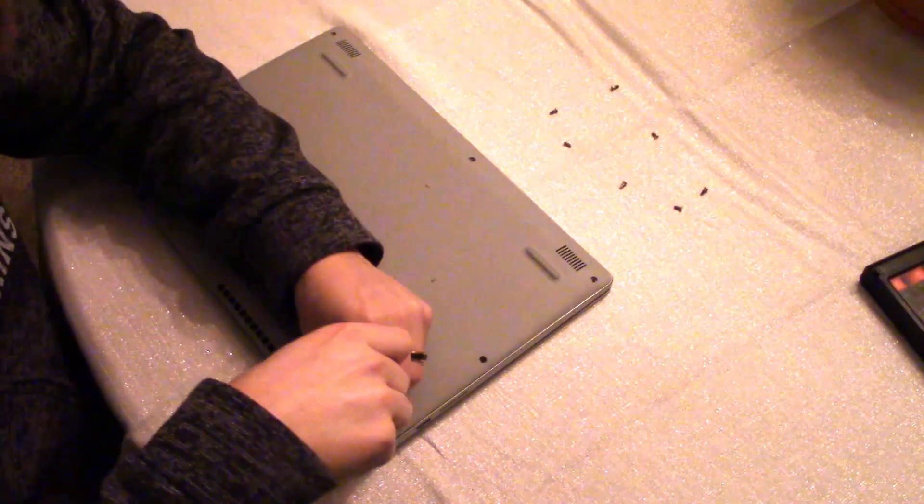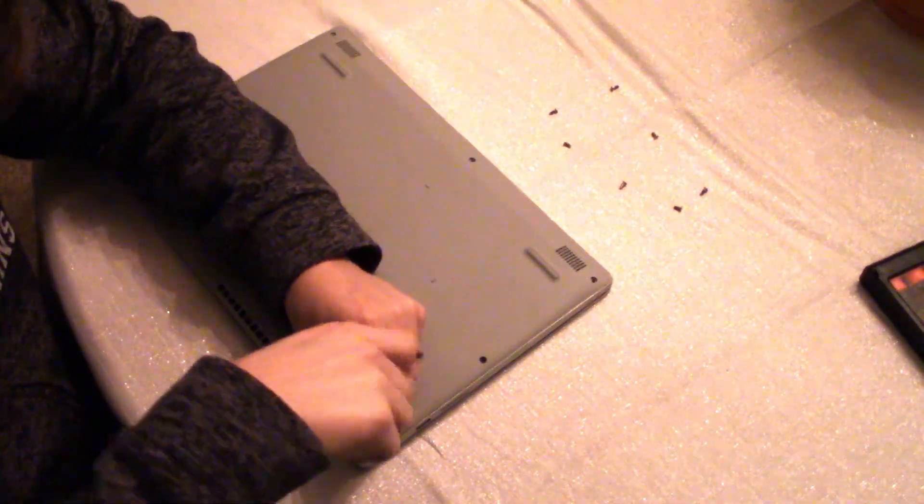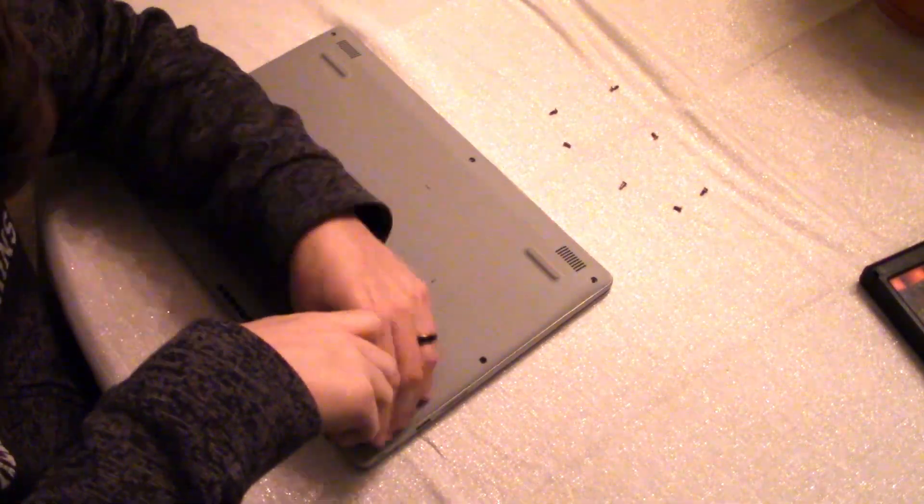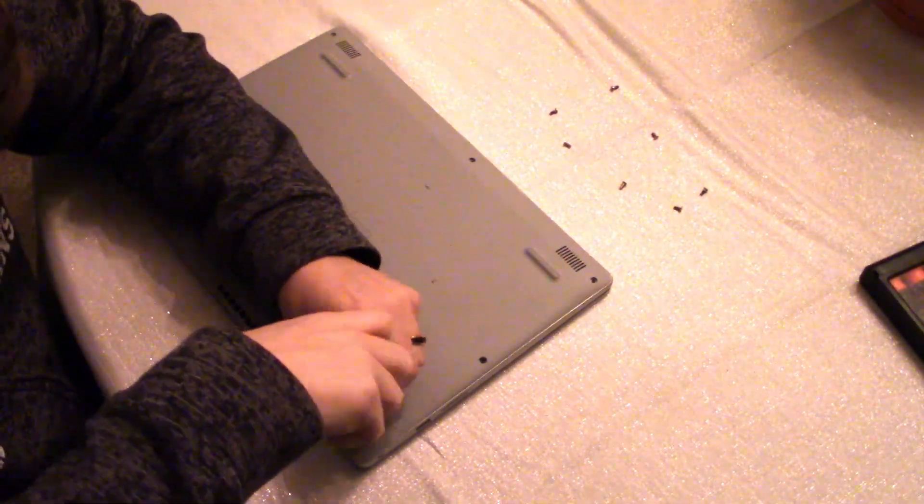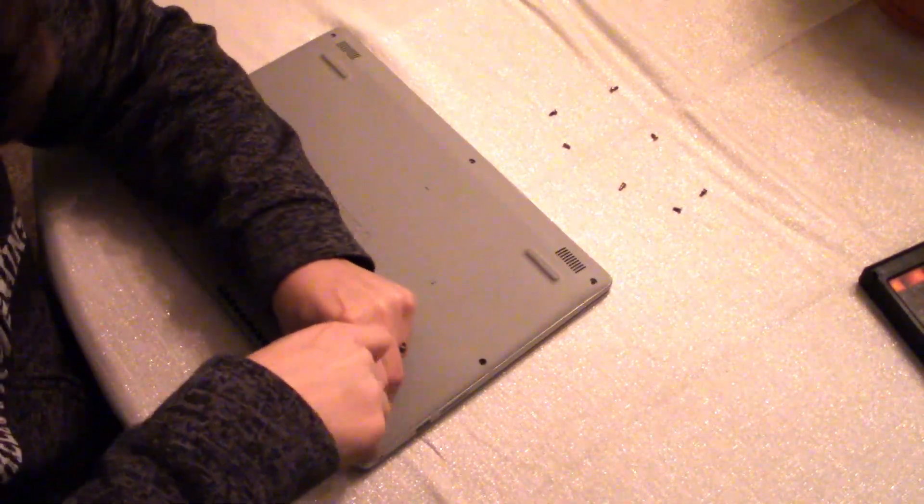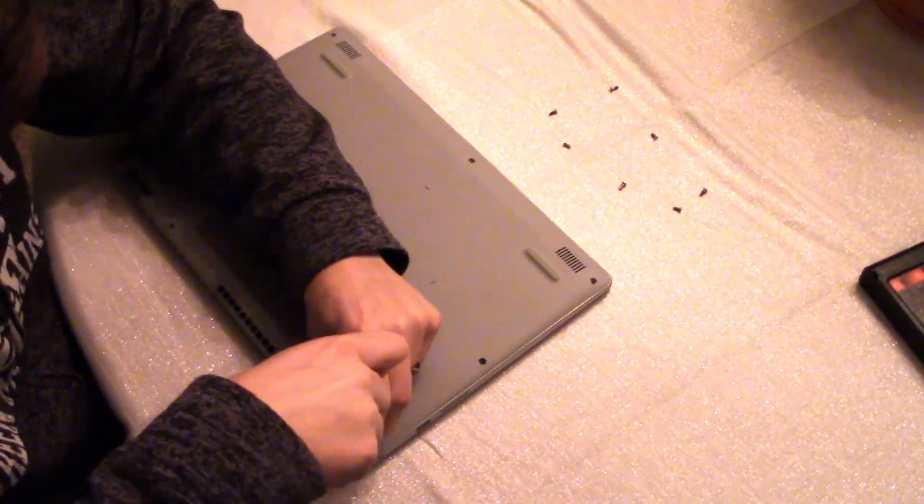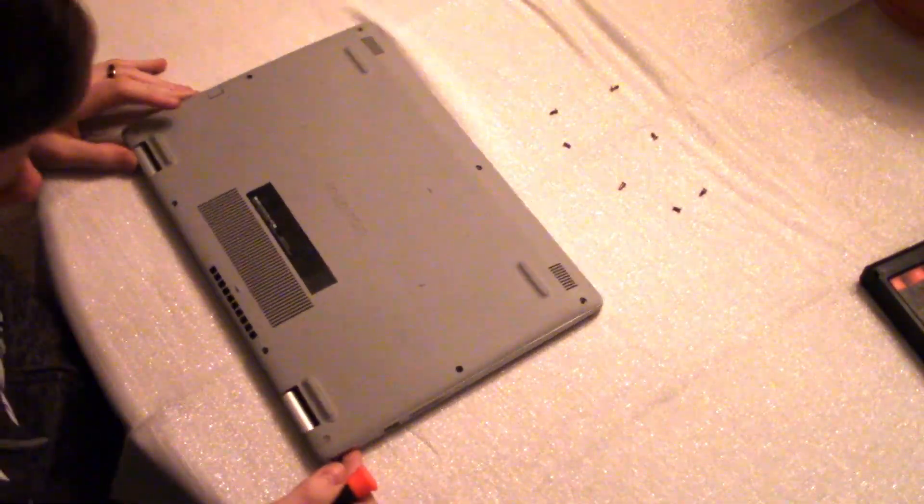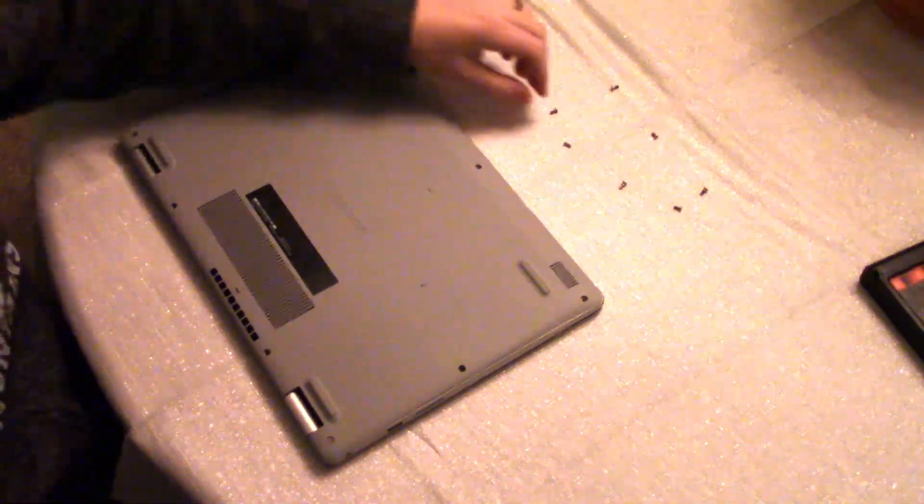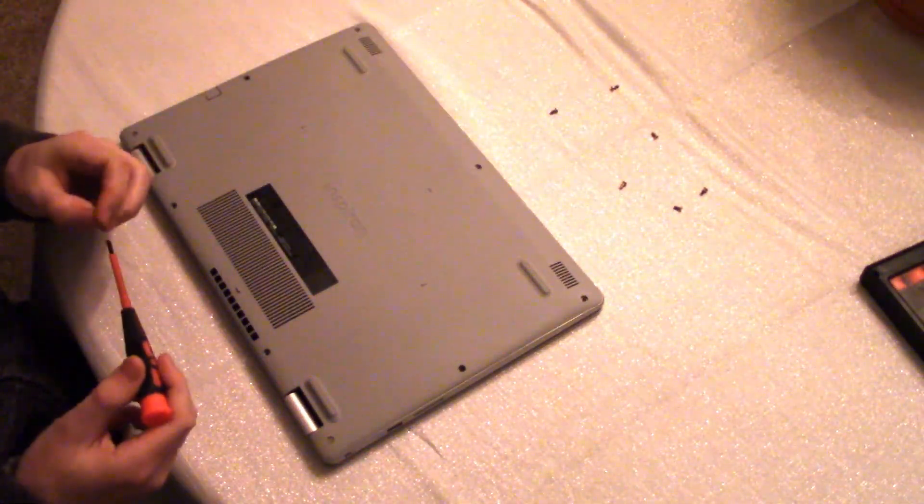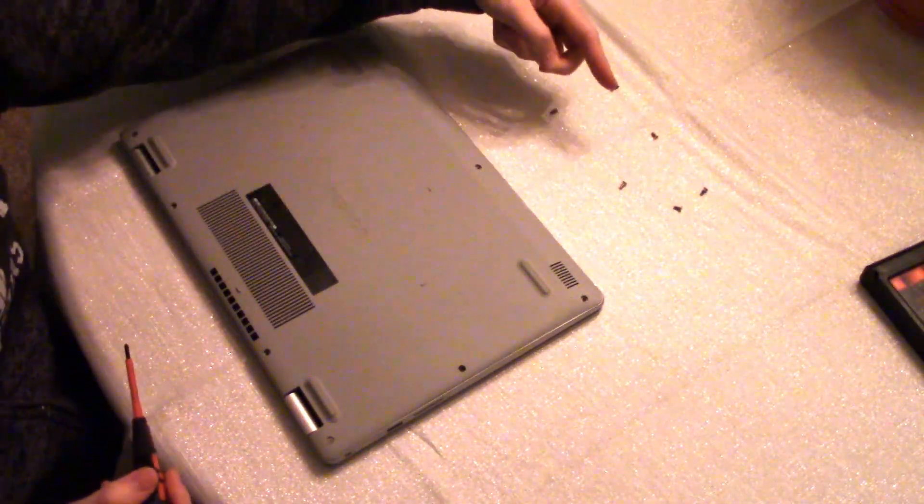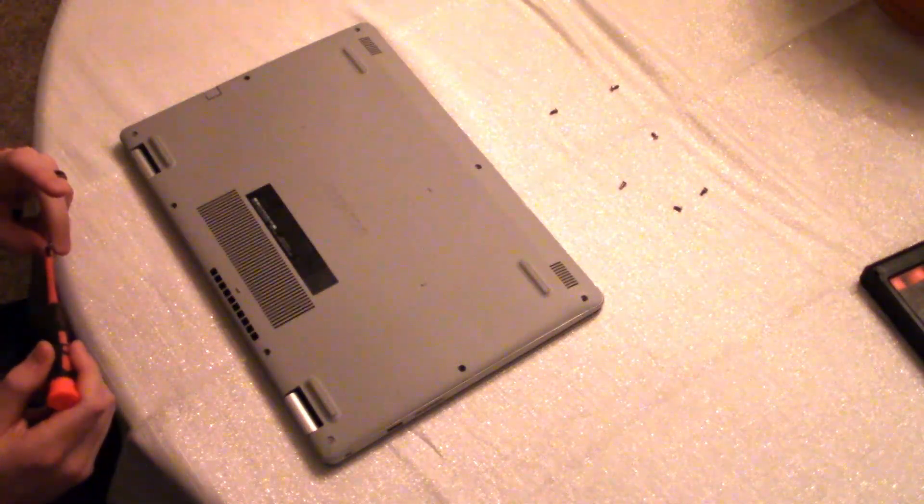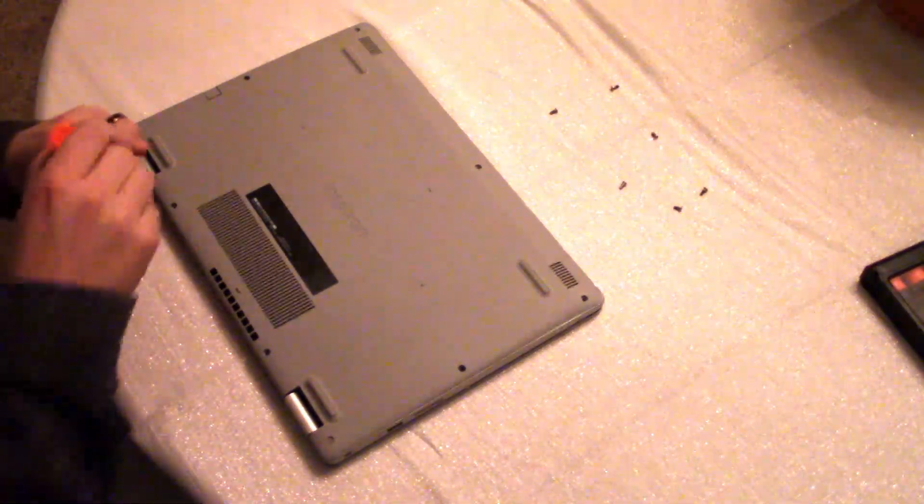And I like to tighten the screws not so much to make them stupid tight and not so much to kind of start stripping the head of the screw. Just enough so that they're firm and they're not going to go anywhere. And of course I'm using the screws from the map that I made up here so I know exactly where each screw goes.